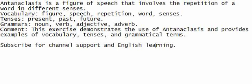Vocabulary. Figure. Speech. Repetition. Word. Senses.